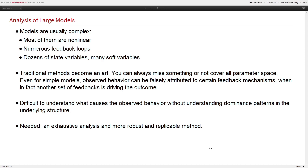In these circumstances, traditional methods become an art. You can always miss something when analyzing a model, or decide not to cover all parameters because it's too computationally intensive. Even for simple models, what you decide is the cause of the observed behavior — you can falsely attribute that to certain feedback mechanisms, deciding the parameters to change are X and Y, when in fact the result may be driven by a completely different set of feedbacks. It's difficult to understand what causes observed behavior without understanding dominance patterns relating to the underlying structure of the model. We need an exhaustive, robust, and replicable analysis.